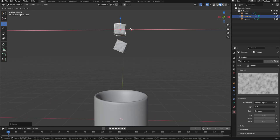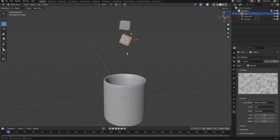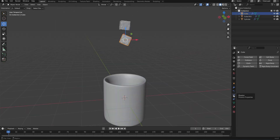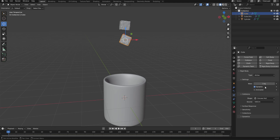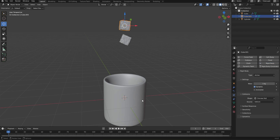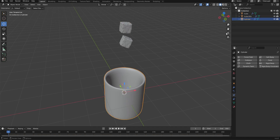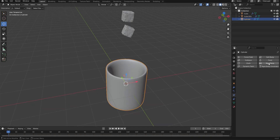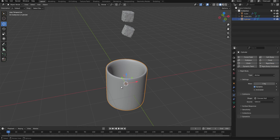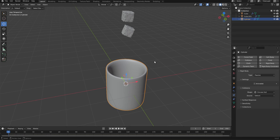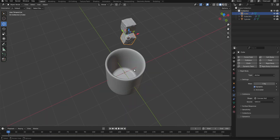Next we're going to add a rigid body to the ice cubes. With the first cube selected, go to the Physics tab, click on Rigid Body and leave it on Active. Do the same for the second cube — click Rigid Body and leave it on Active. Now select the cup, click Rigid Body to add a rigid body to it, and since we don't want it to move, change the type to Passive. Change the shape to Mesh so the cubes can fall inside.